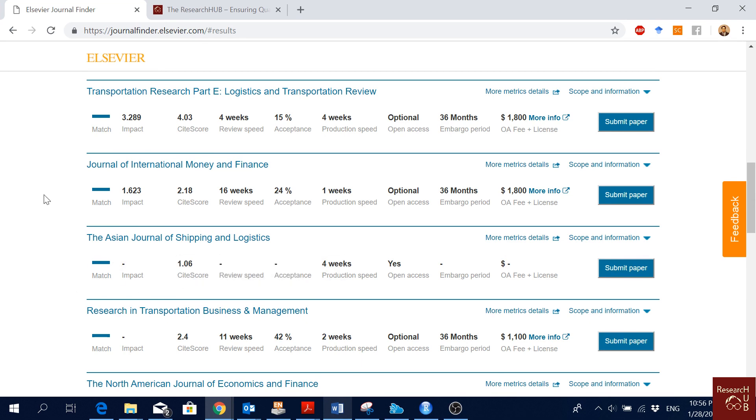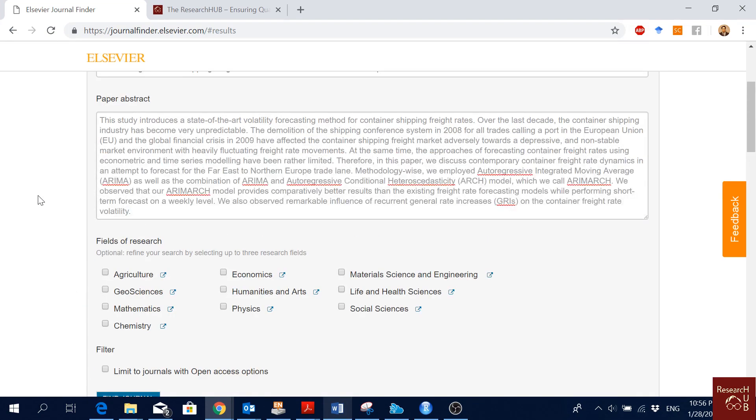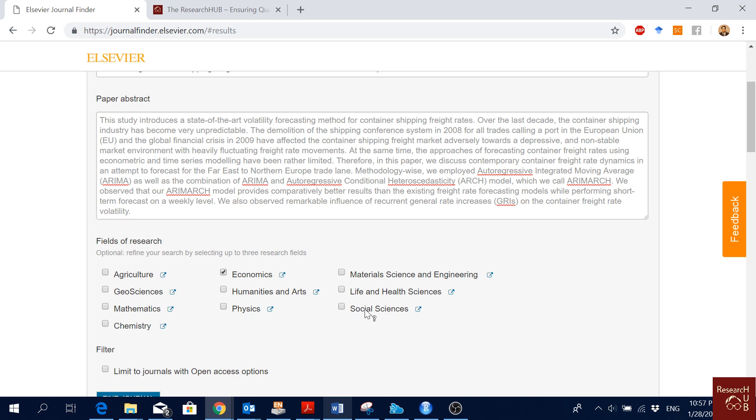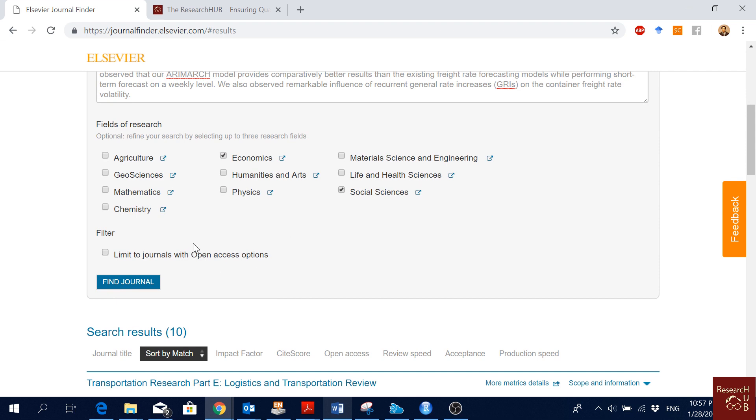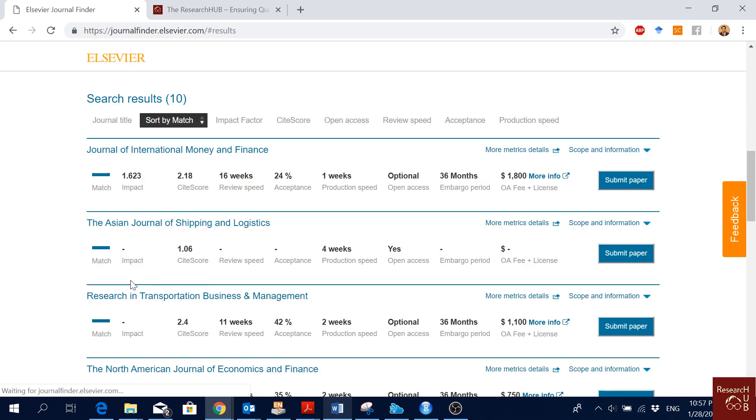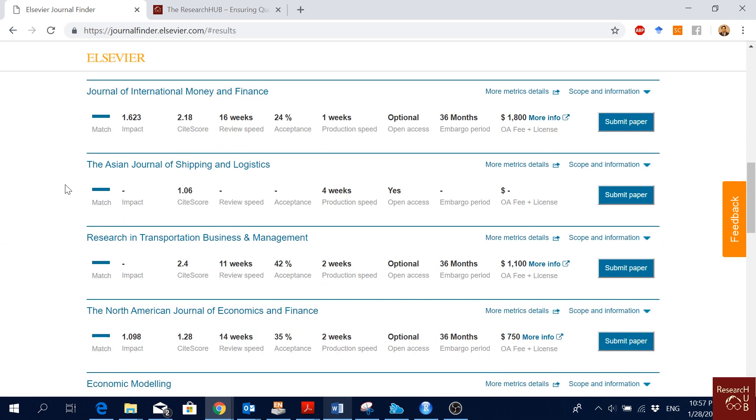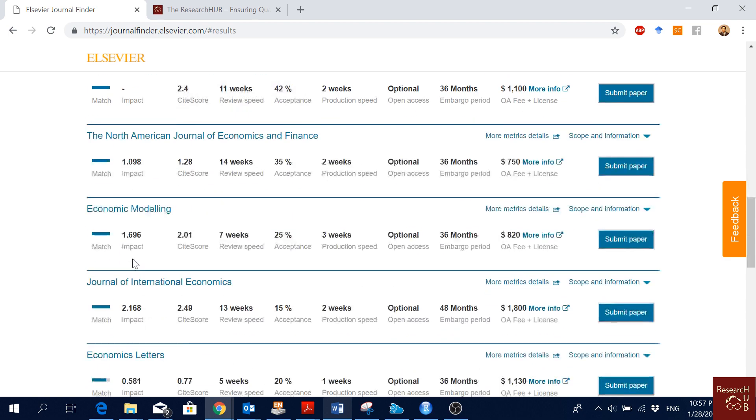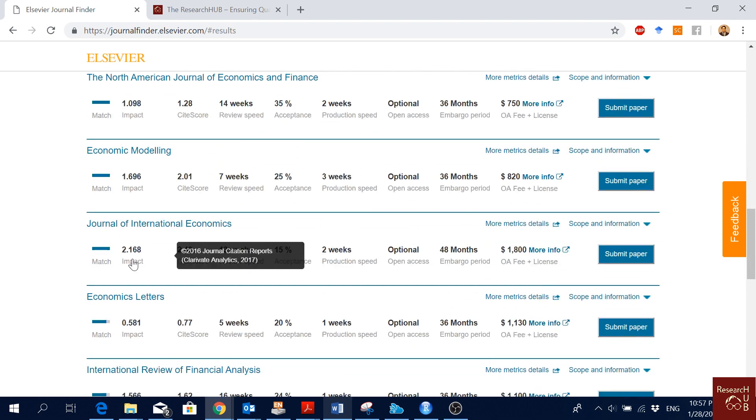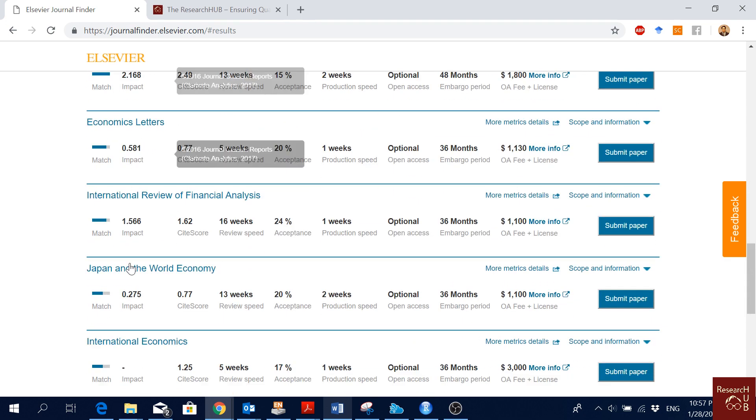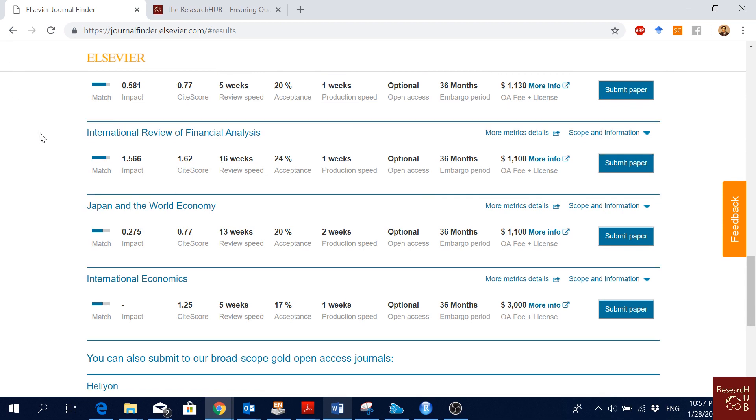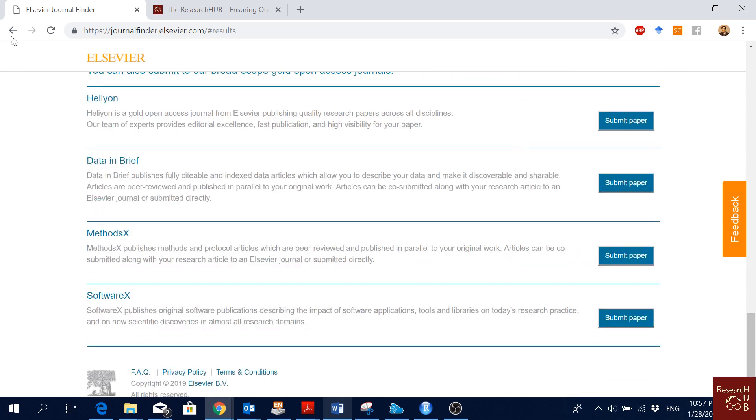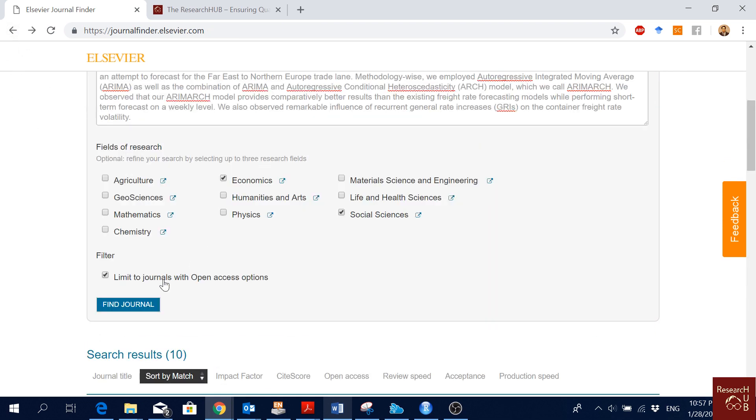Here you can also limit your search by different disciplines. For instance, for me the most relevant ones are economics and social science. Depending on your article, it could be different, so you just take the ones you want and click again. I still see these two journals come up on top.